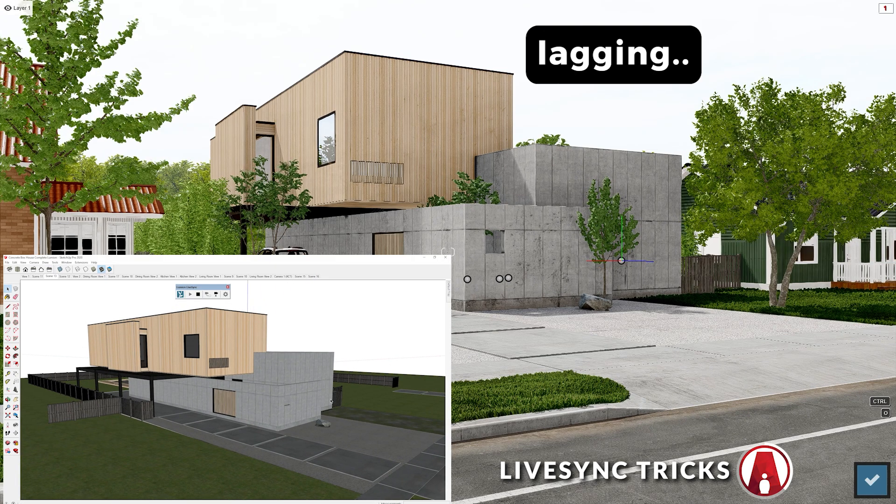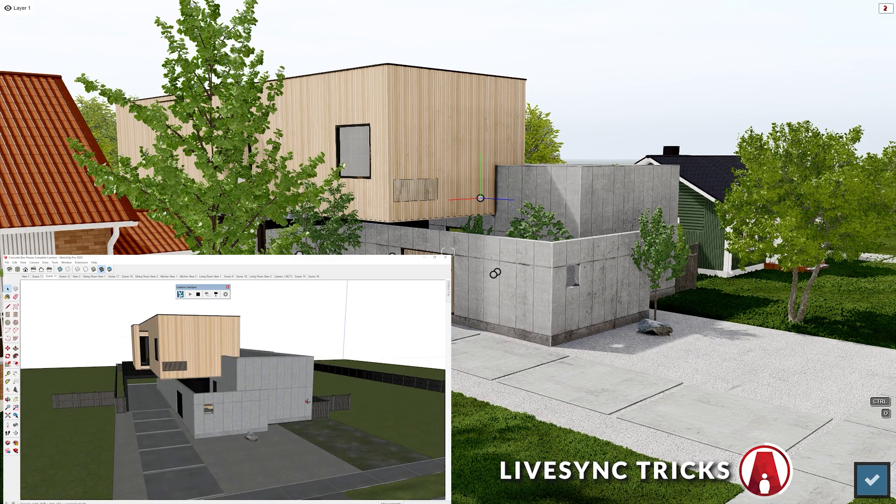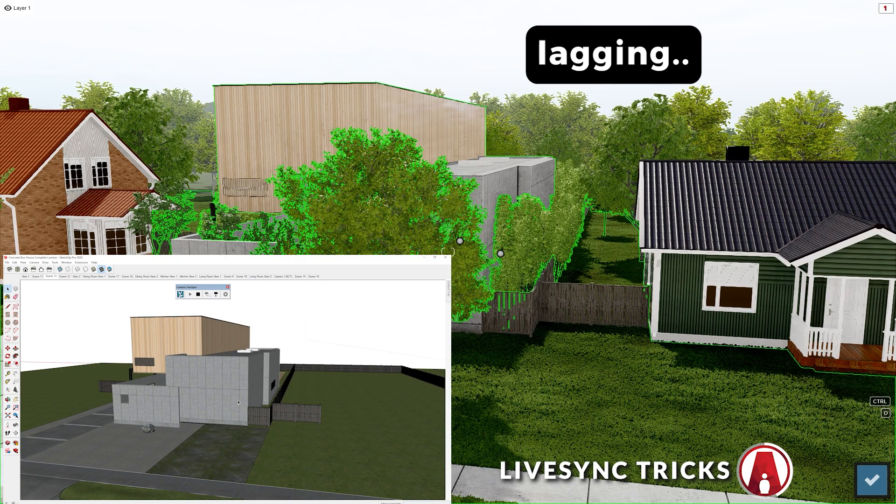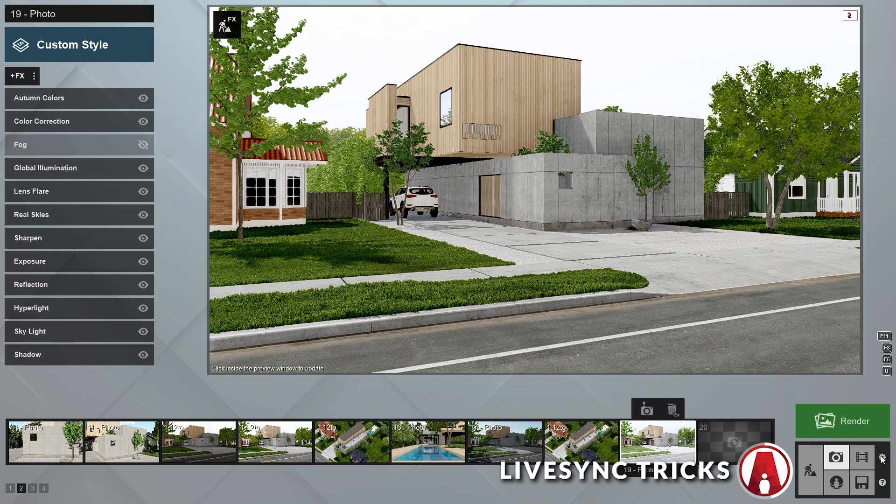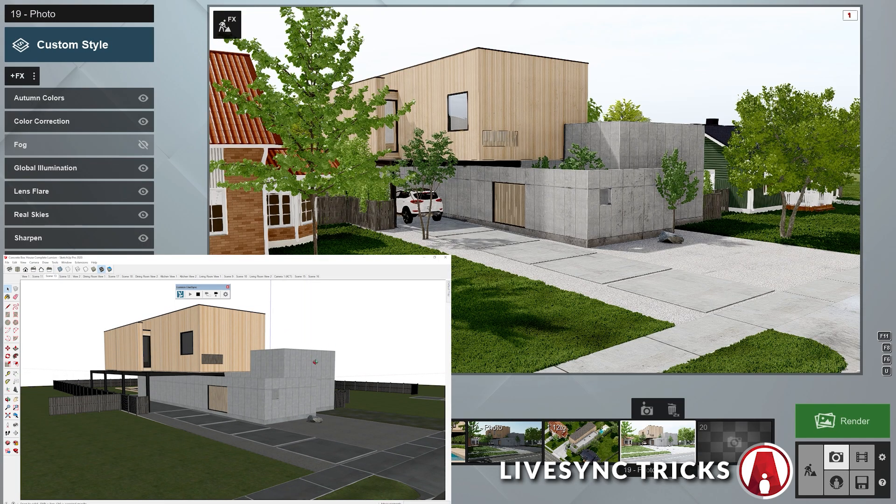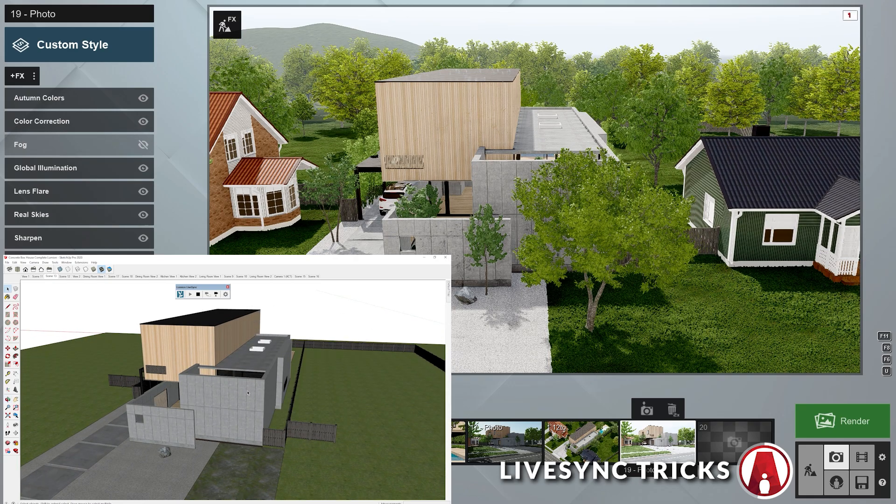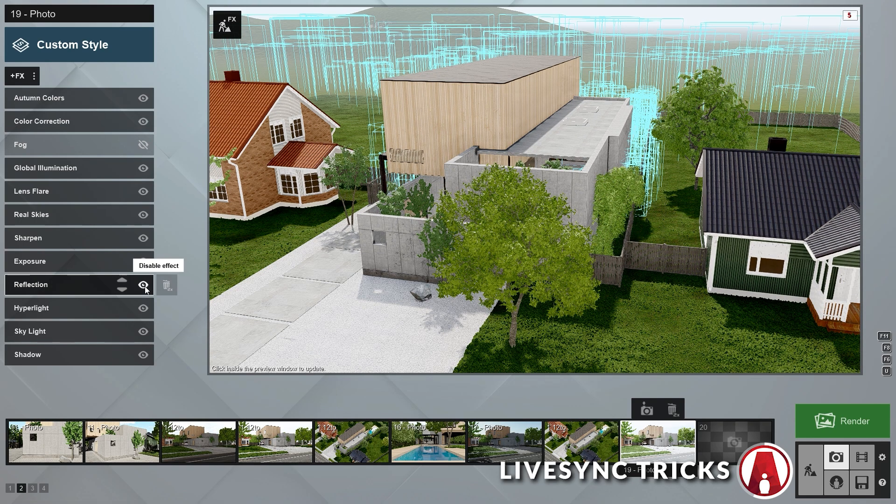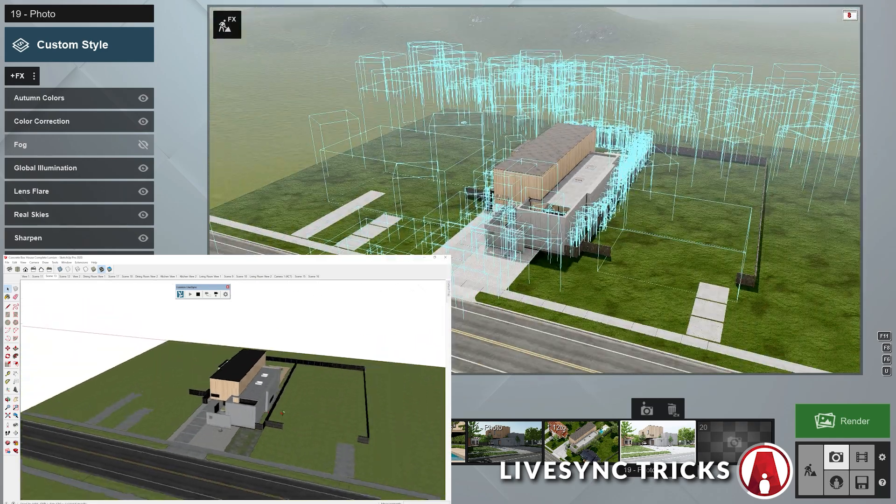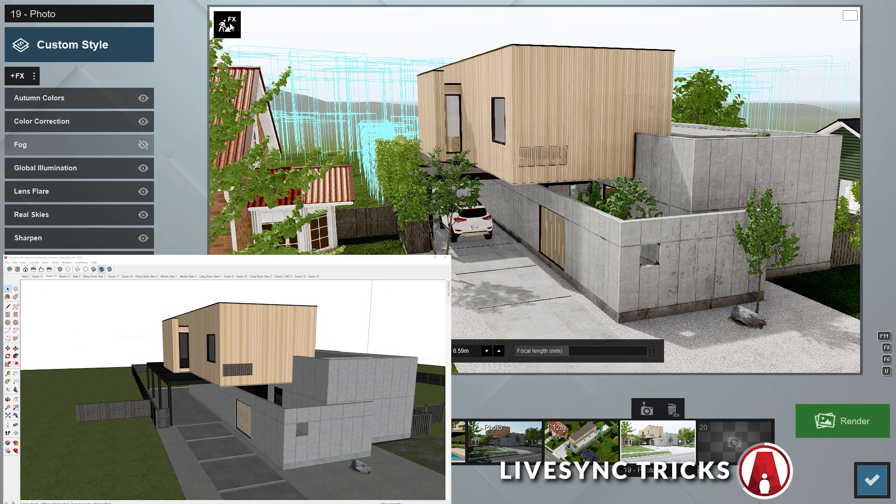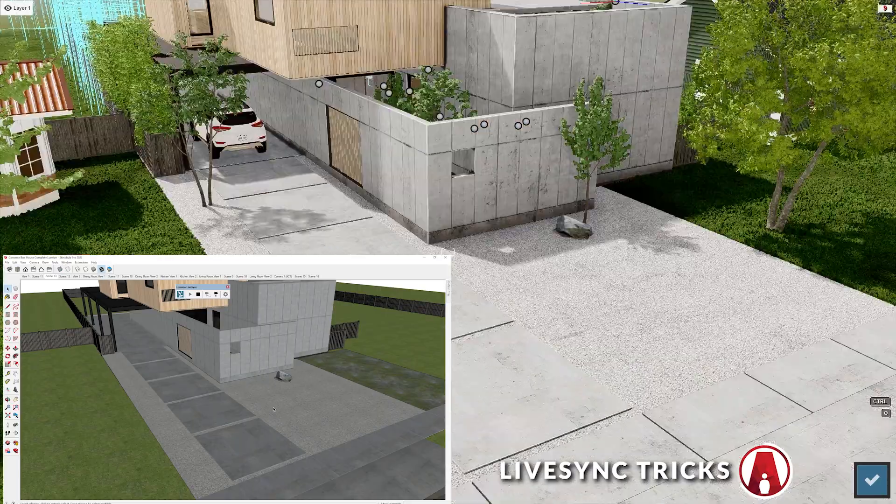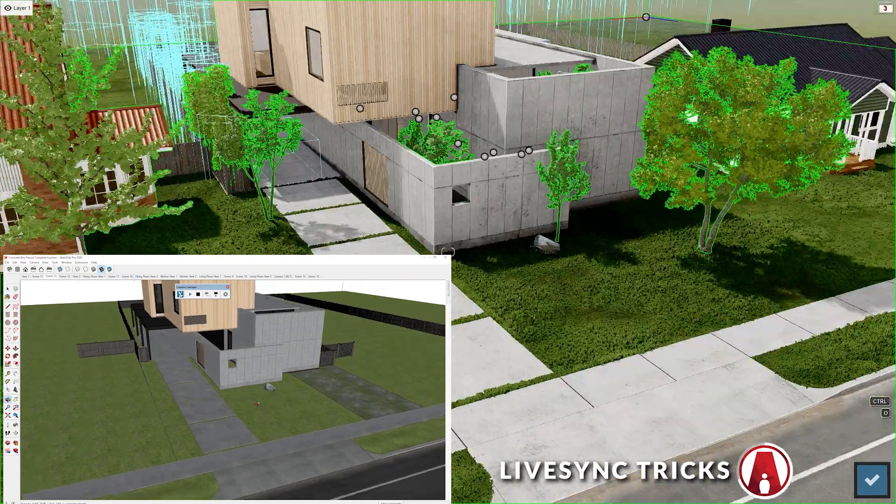However, it depends on the complexity of the model and how complicated your effect stack is, the model might lag quite a bit. But there's a few ways to fix it. One is to go to settings and turn on proxies, but this might not make it fast enough. So the next trick is to turn off the really heavy effects. In this case, I will turn off the reflection and the skylight effect. And there we go, you can see that it's a lot faster now, and our scene doesn't look too much different. We can always render it with the full effects turned on later. Now we can go to the build with effects mode and work on our model while rendering in Lumion. Pretty cool huh?